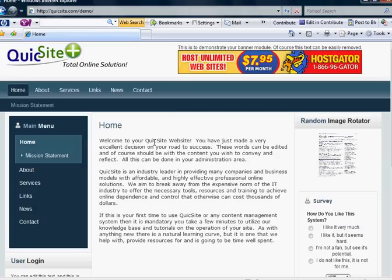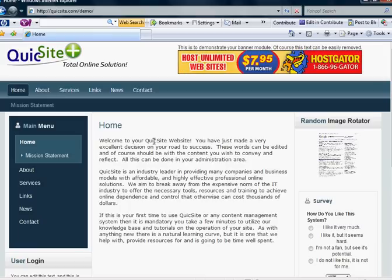Hello again and welcome to the tutorial series by QuickSight.com. In this tutorial, we're going to go over how to add a banner or banner rotator like the one that you see here.